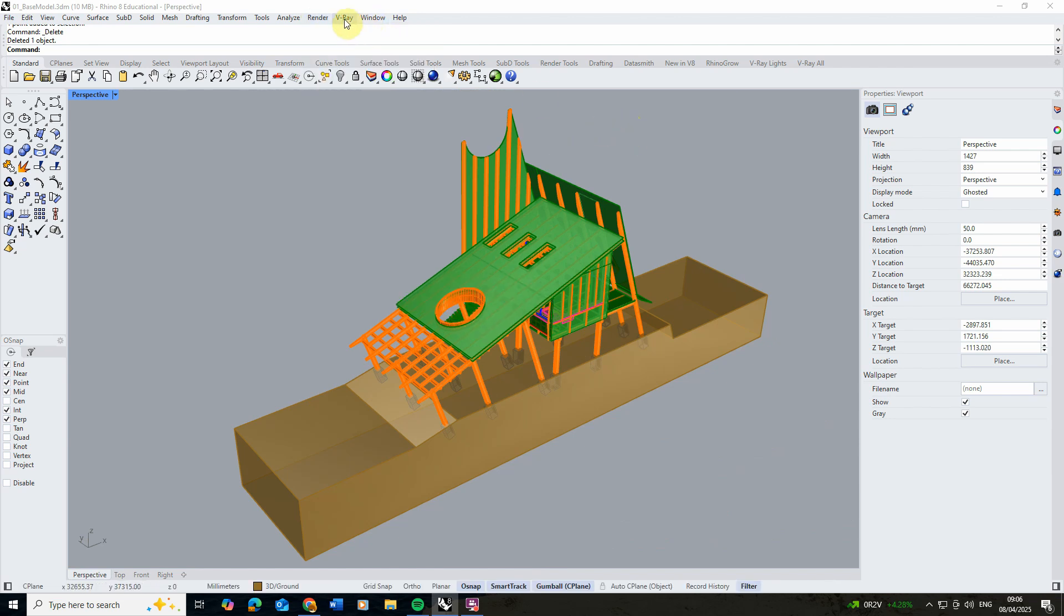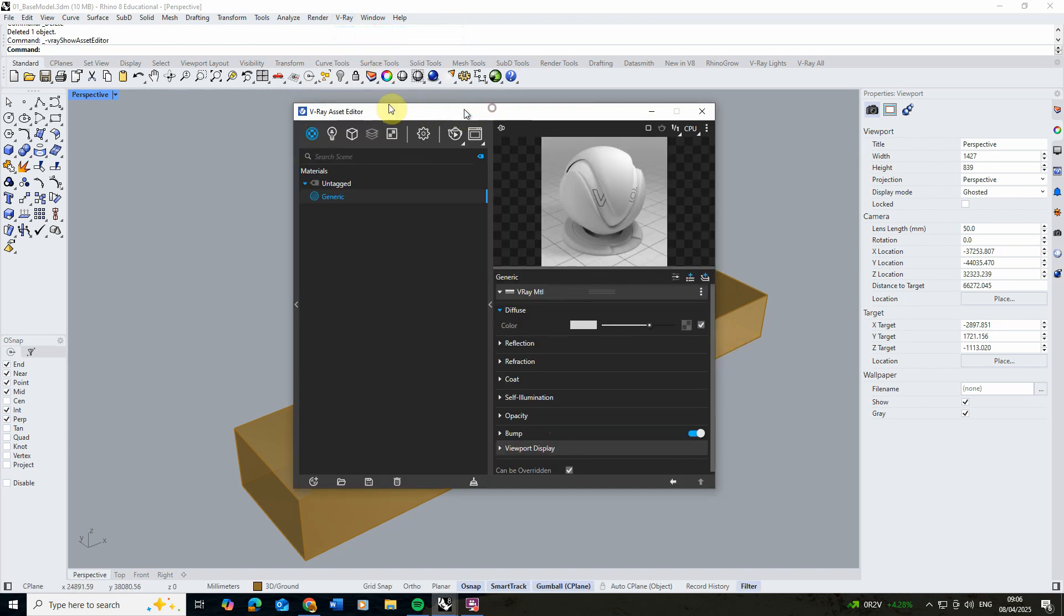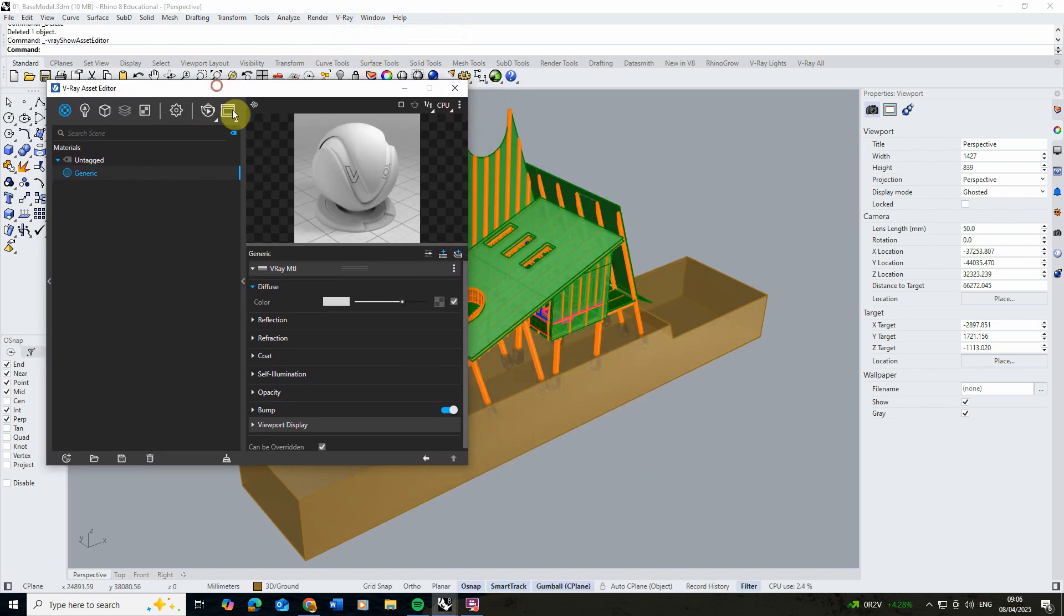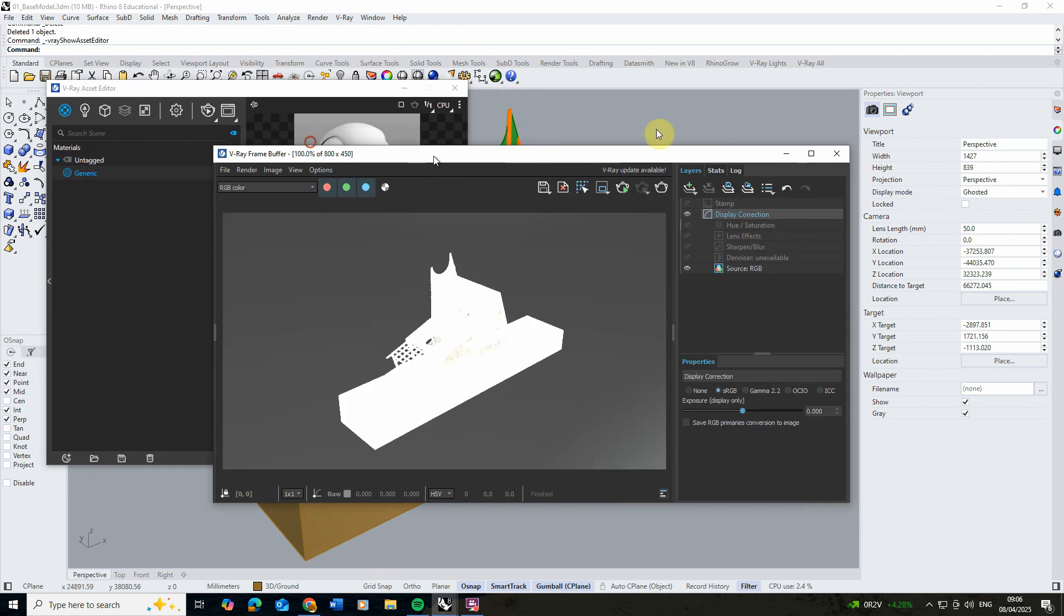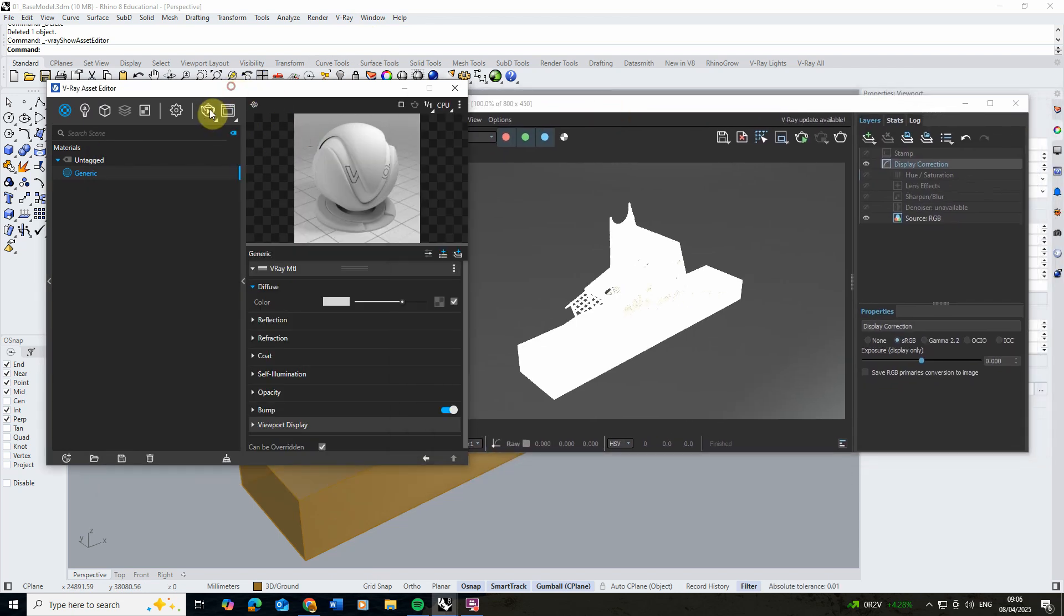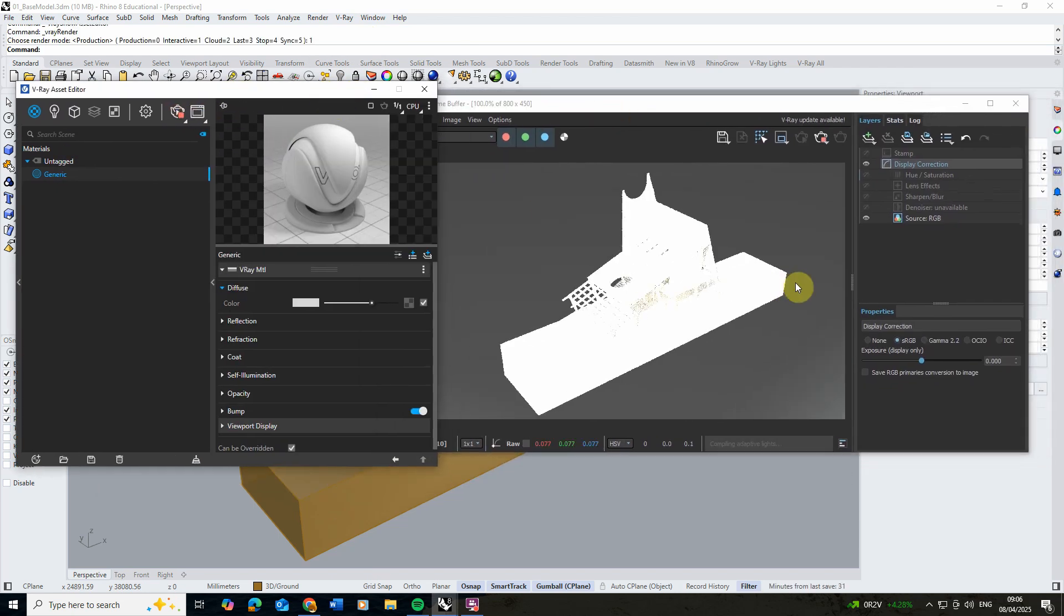Then in V-Ray we're going to open up the asset editor and set the lighting up in the scene. To do this I'm going to open up my frame buffer here and I'm just going to hit the render preview button to see how that's rendering. As you can see, it will usually be quite bright.